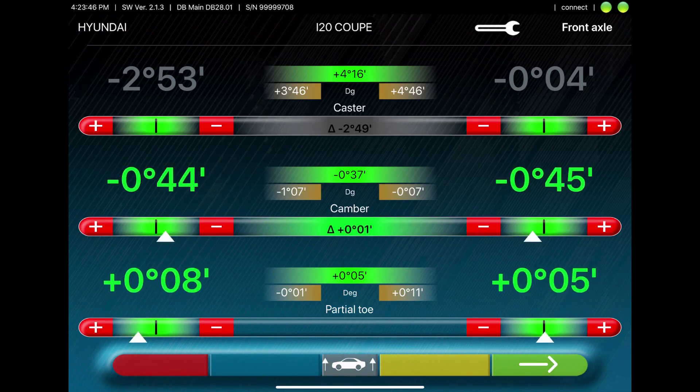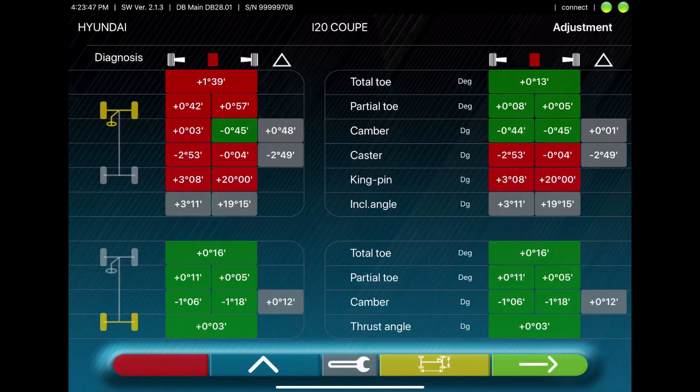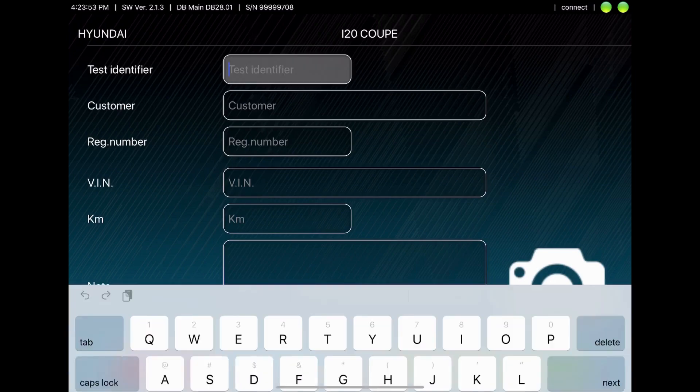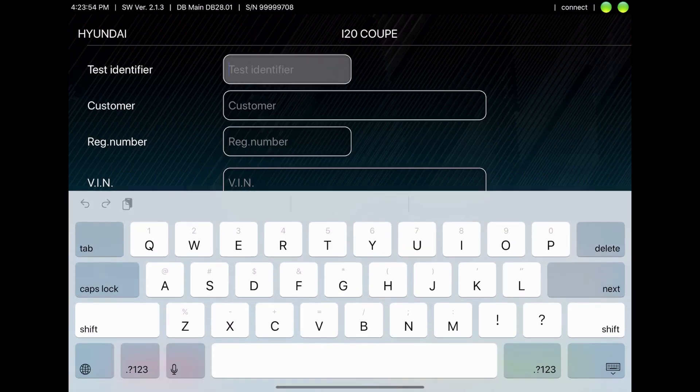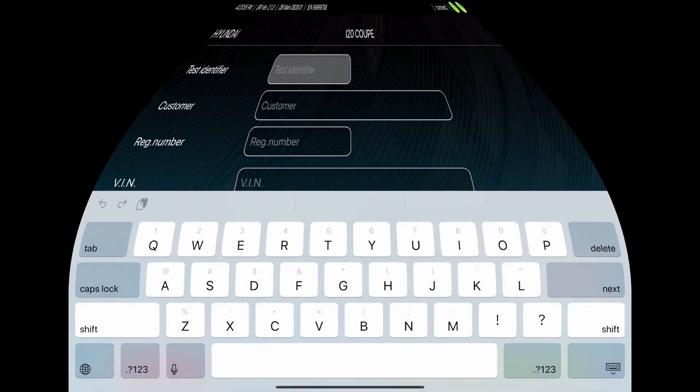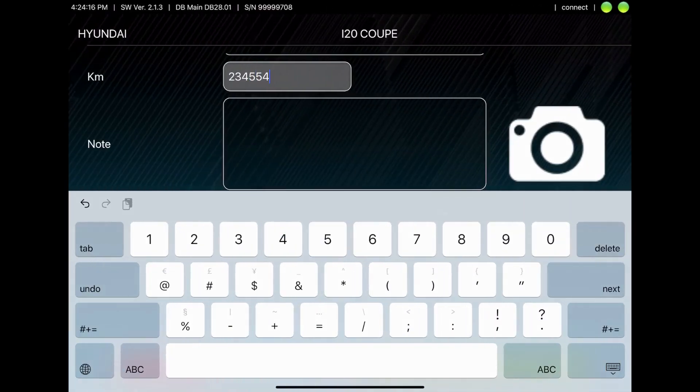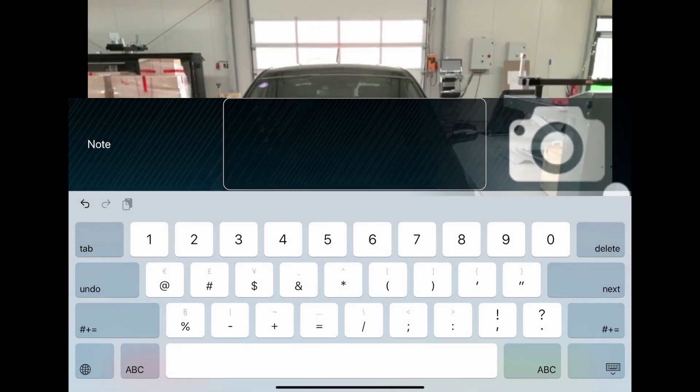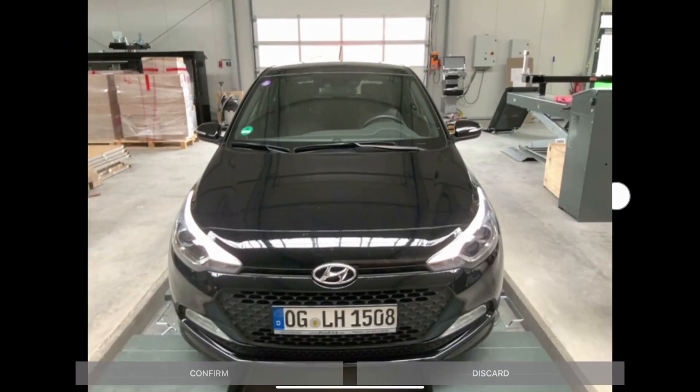When all is green, you can go ahead. You see the adjustment and the diagnosis values. You put in the customer data. And you have the possibility to make a photo of the car, which is later shown on the printout.